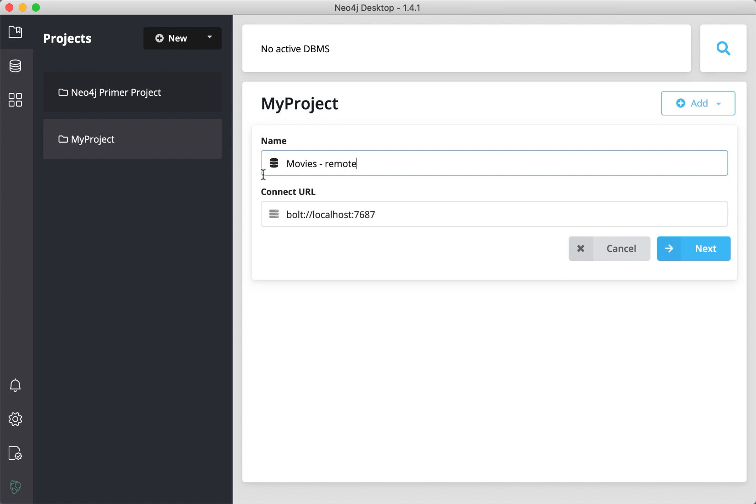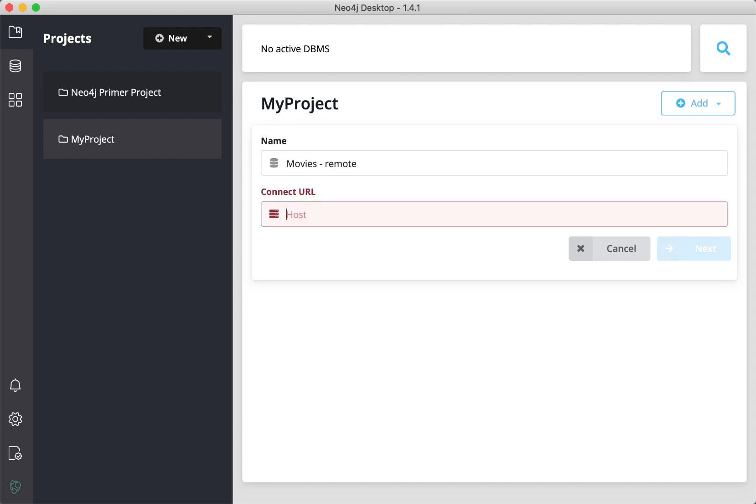Then, we specify the URL for the remote instance. How you specify the URL will depend on the security of the instance. You obtain the specifics of how to connect to the DBMS from the owner of the DBMS.